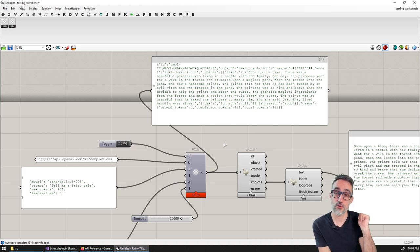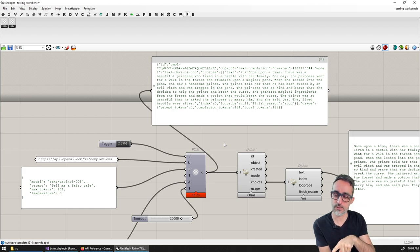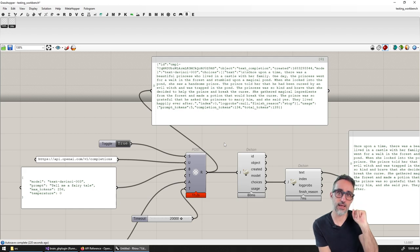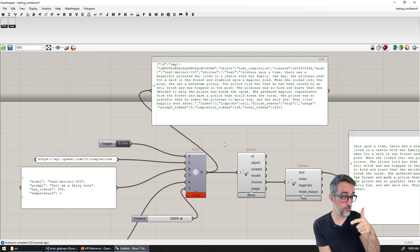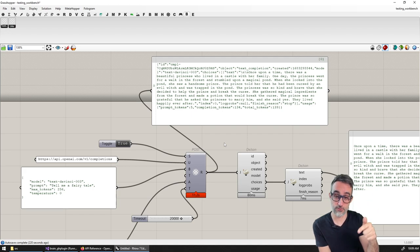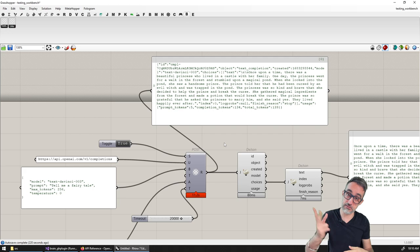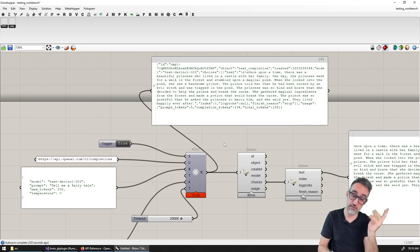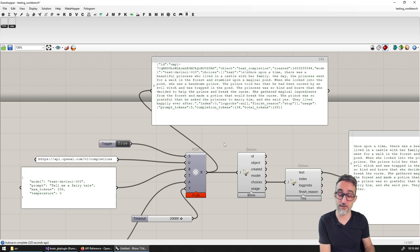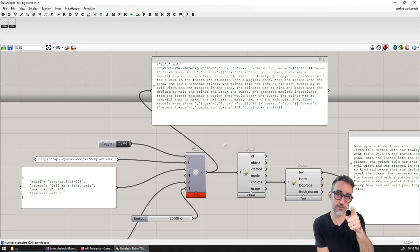Those are the two things we'll do further down in this playlist. The very next step will be writing an asynchronous version of this component. Thanks for watching — if you liked this, hit subscribe and like the video. See you in the next one!